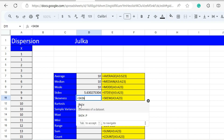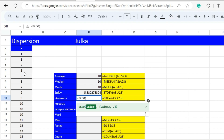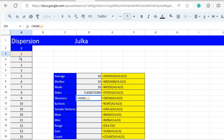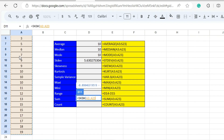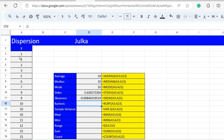To calculate skewness, we use the function SKEW with range A3 to A23, and the answer is minus 0.098.